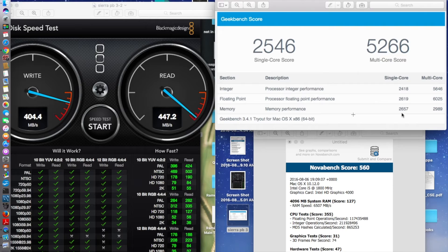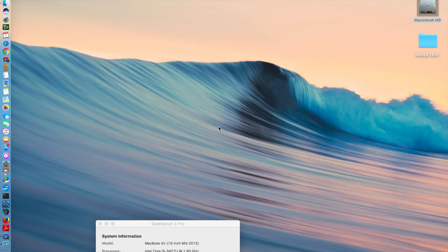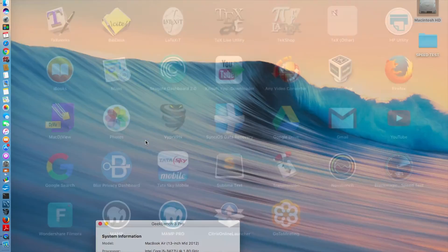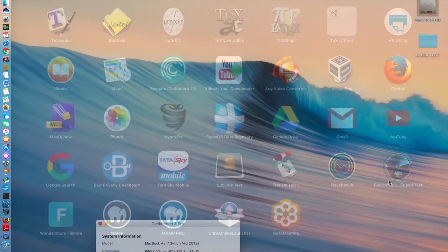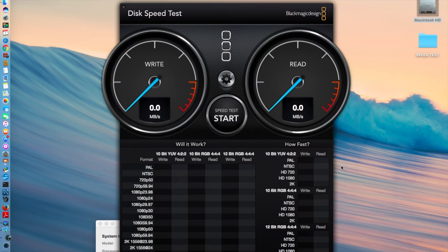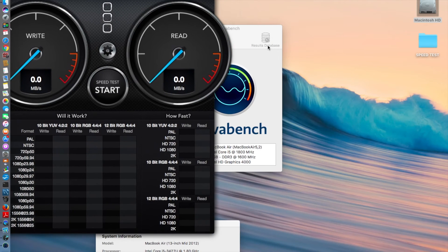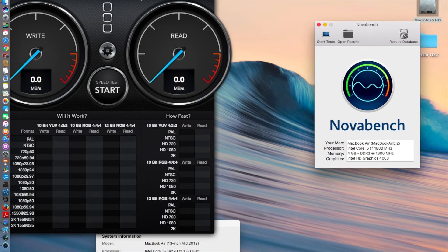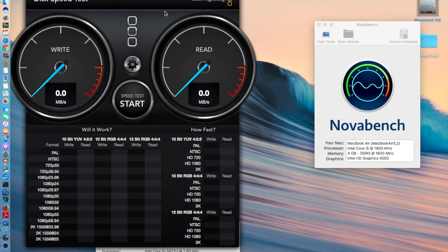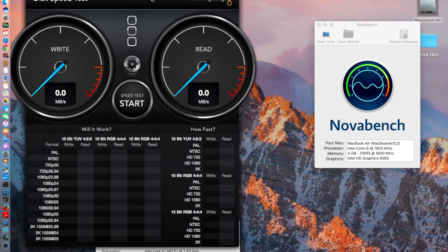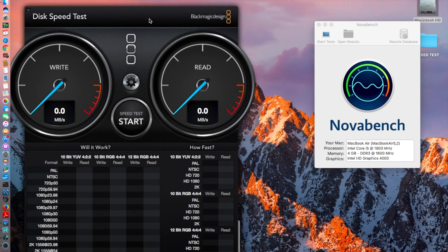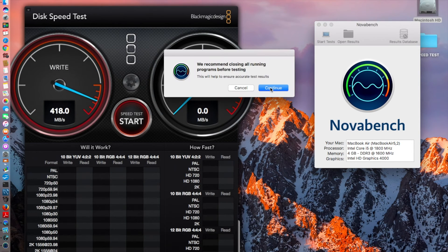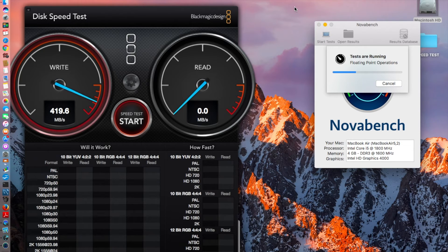So guys, changed my system now. We have the Geekbench installed right here and we will be launching the NoahBench and the Black Magic as well. Both of them, all three of them are ready to go. I'll give it a start from all three of them and here it goes.